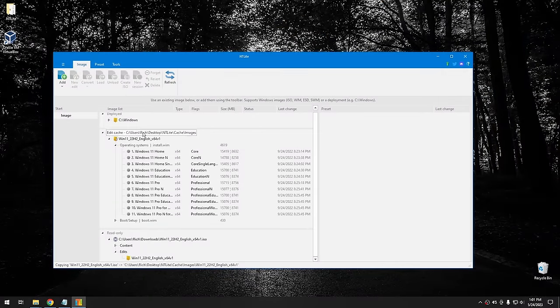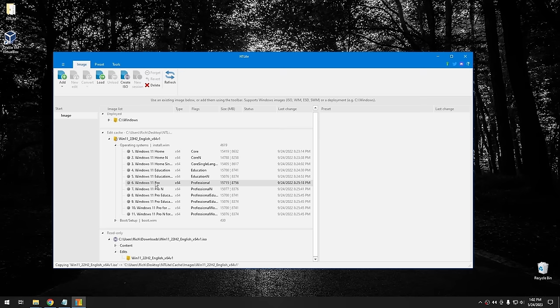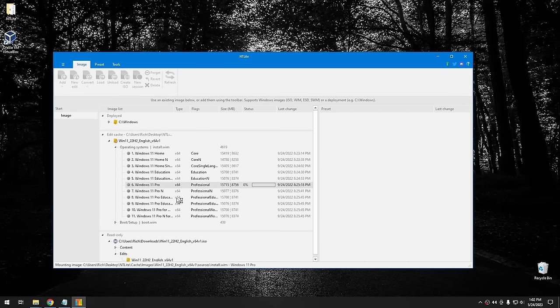Once the cache is ready, select the edition of Windows you want to create. I'm going to use the Pro version, but you can pick Home, Education, or whatever you want. Right-click and hit Load — this loads the WIM or ESD file for editing. If your ISO has a WIM file, it goes fairly quickly. If it has an ESD file, it has to uncompress it first, which takes longer. You can choose to decompress only the specific image you want to edit to save time.